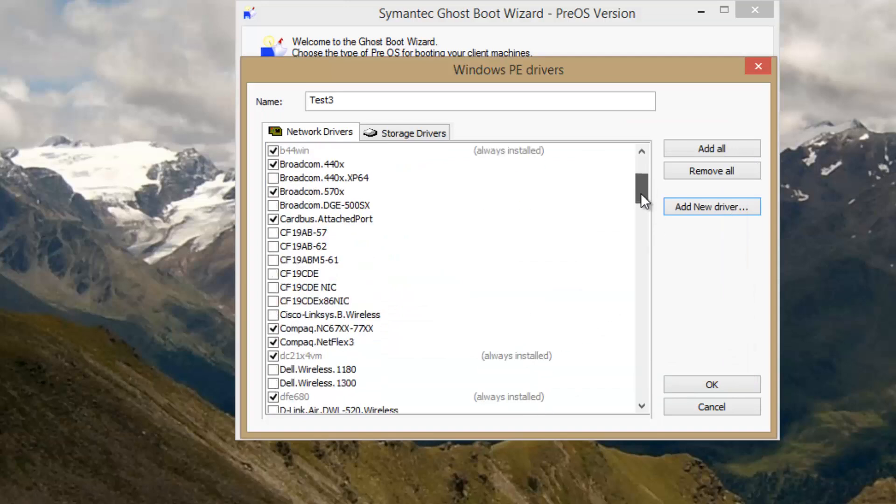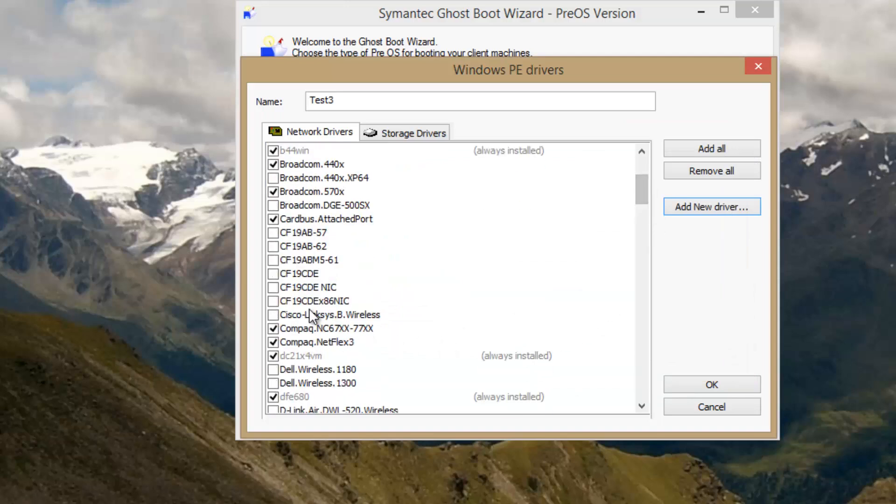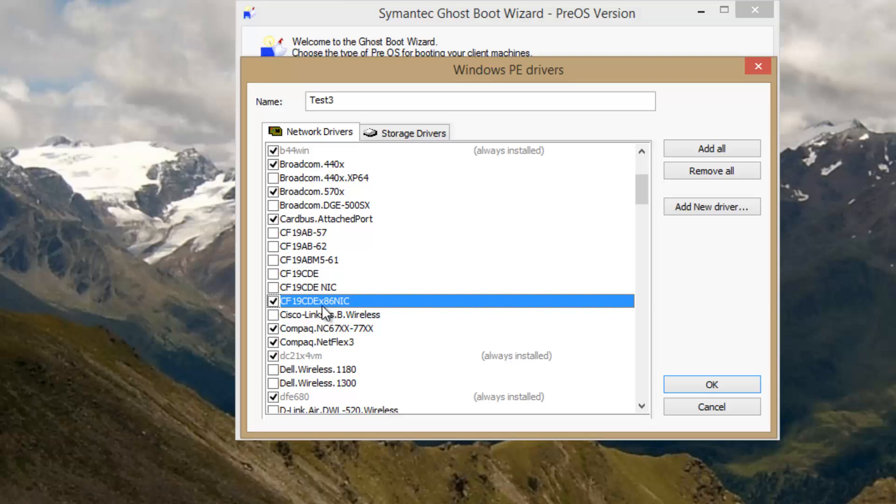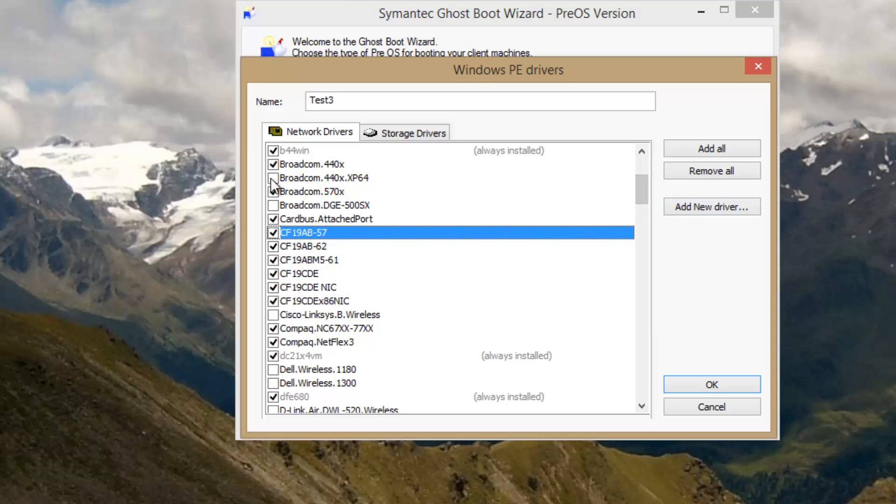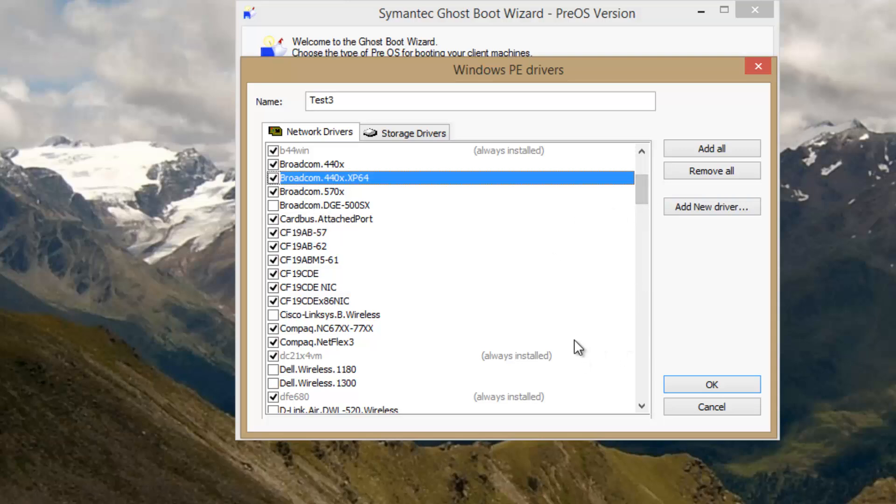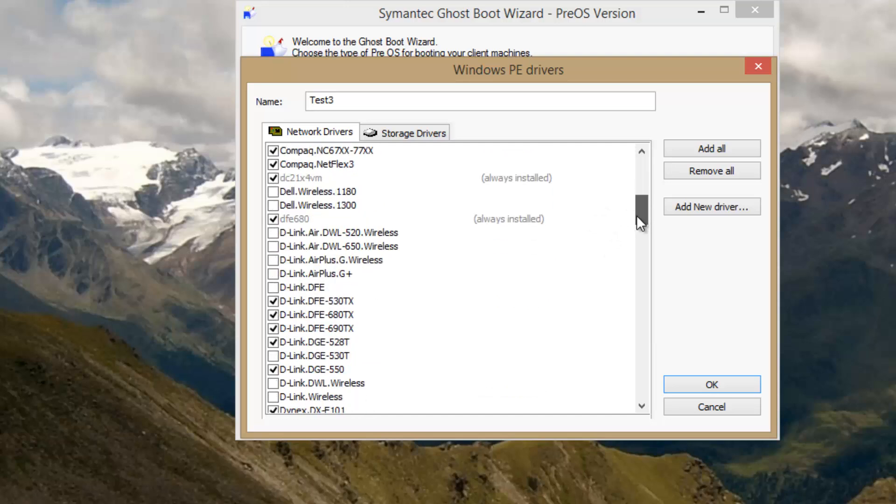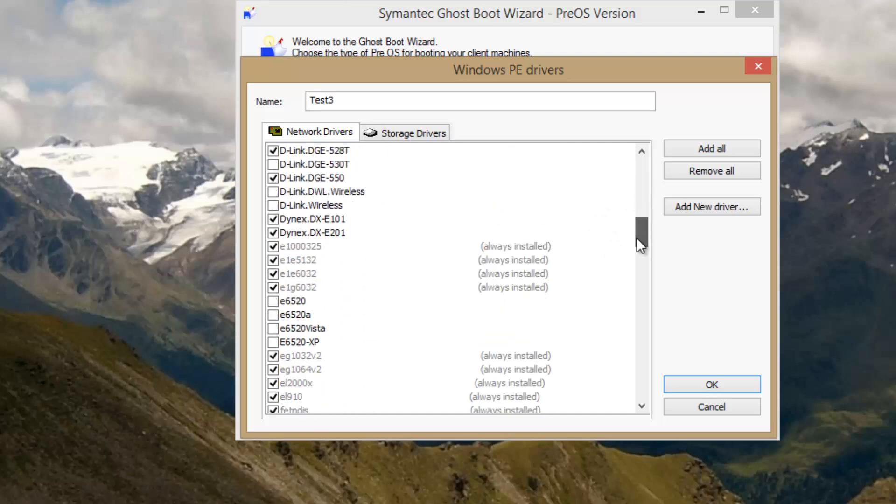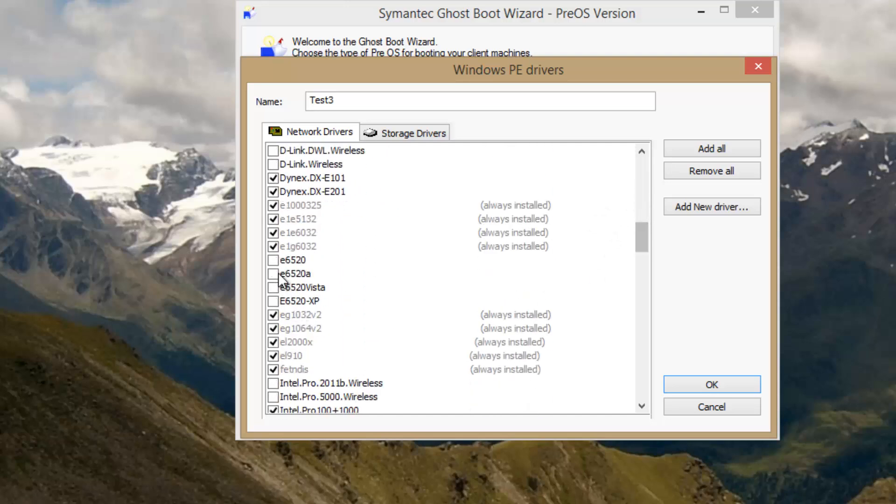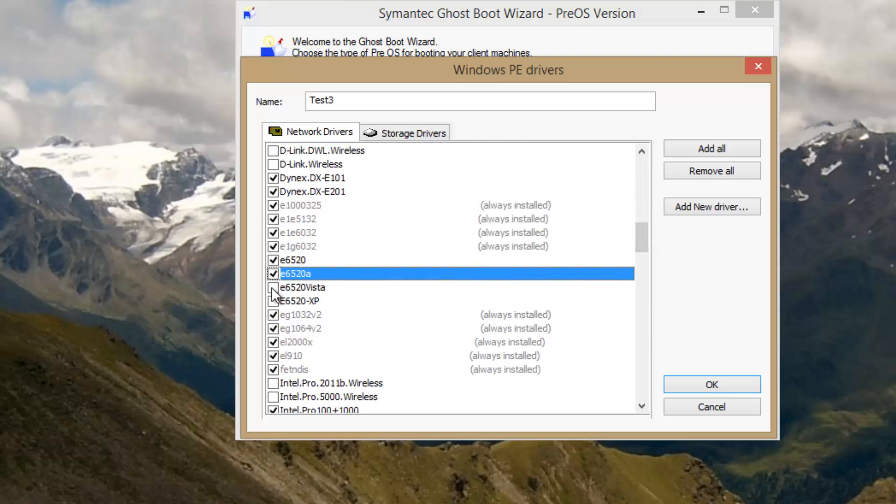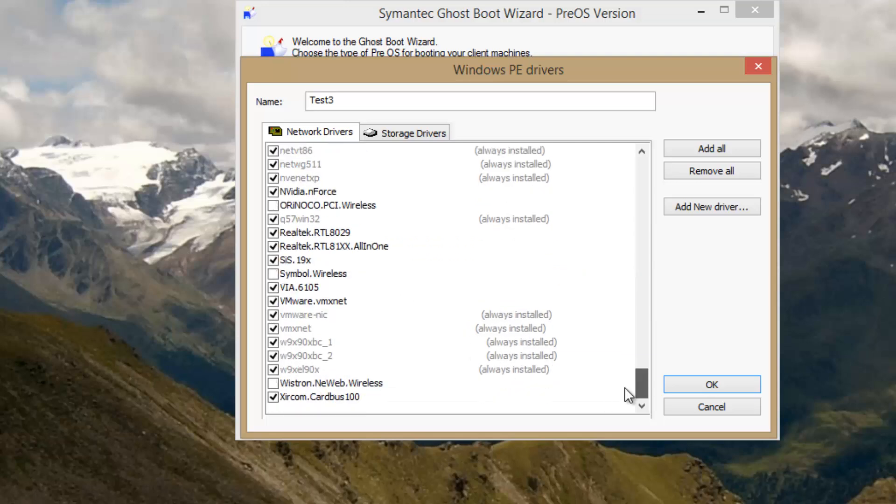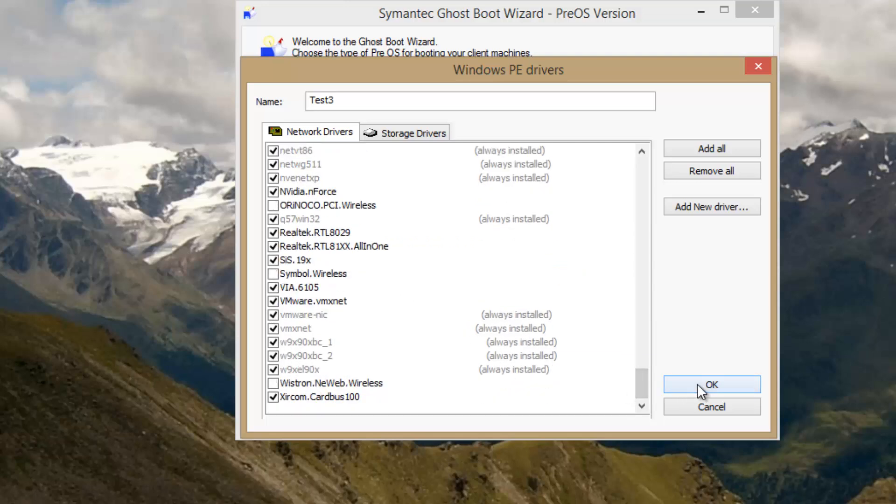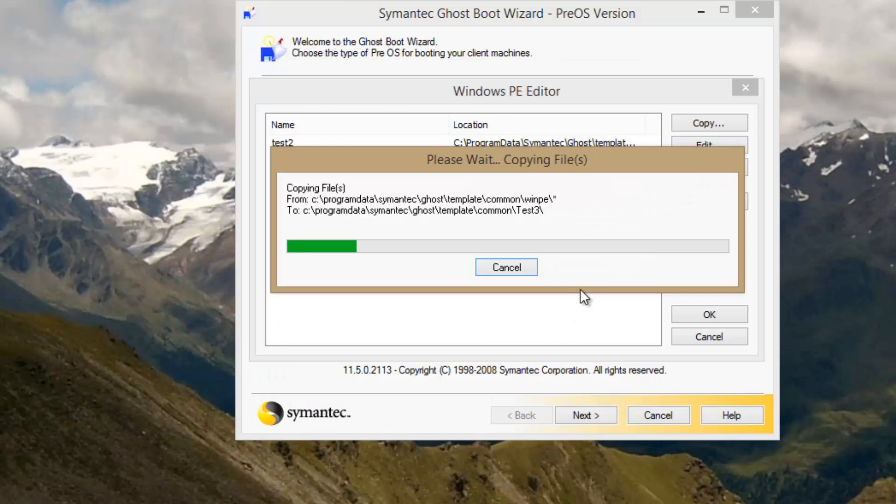And then I'm going to make sure to check that box next to the Windows PE, or the drivers that I actually need to load up. I'm going to choose Broadcom, because I want to get a couple of Dells in there. And my E6520s, and I believe that's it. Go to OK.